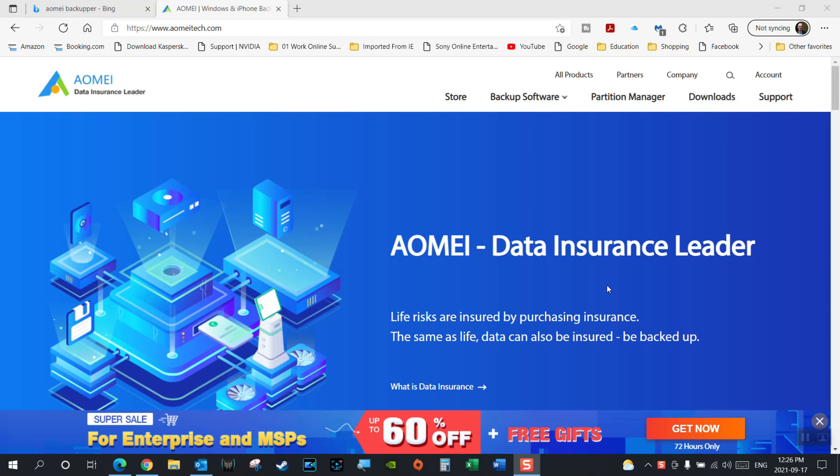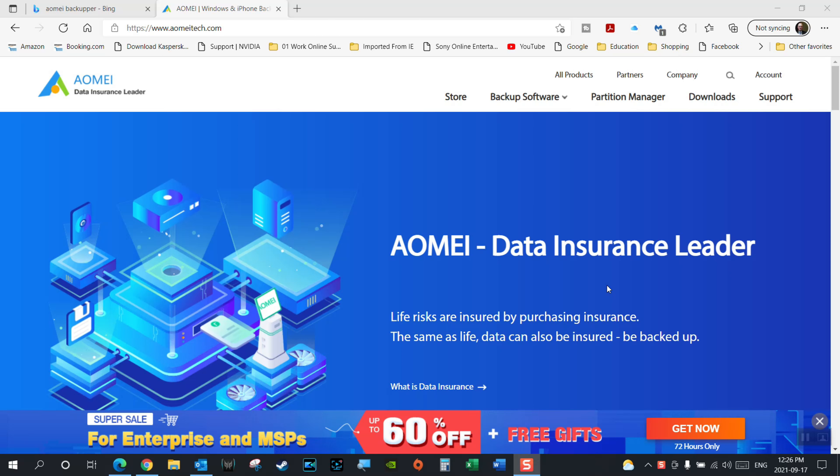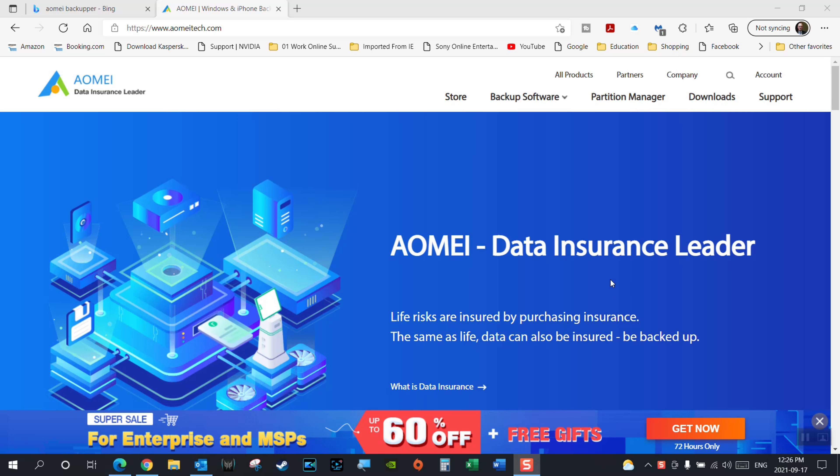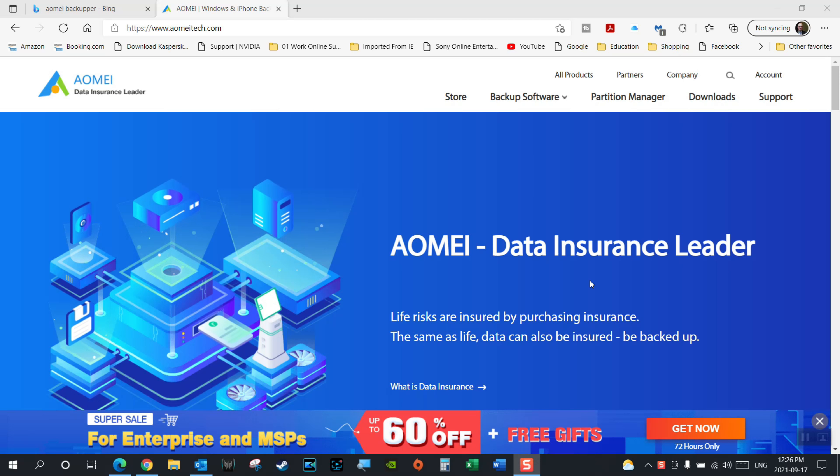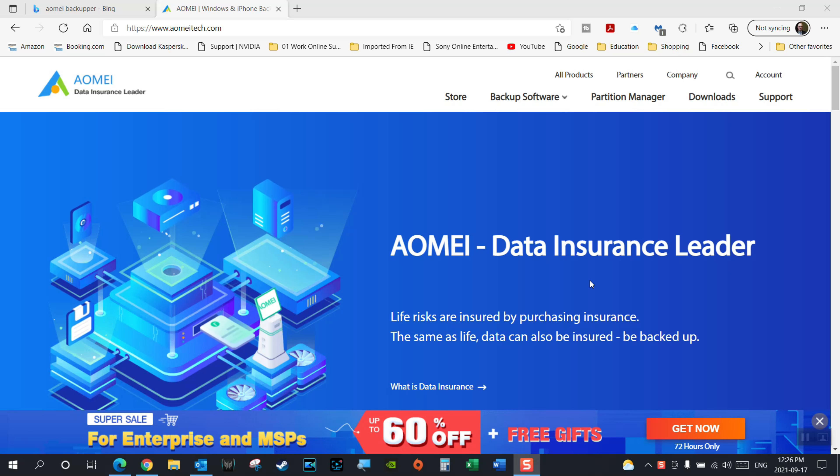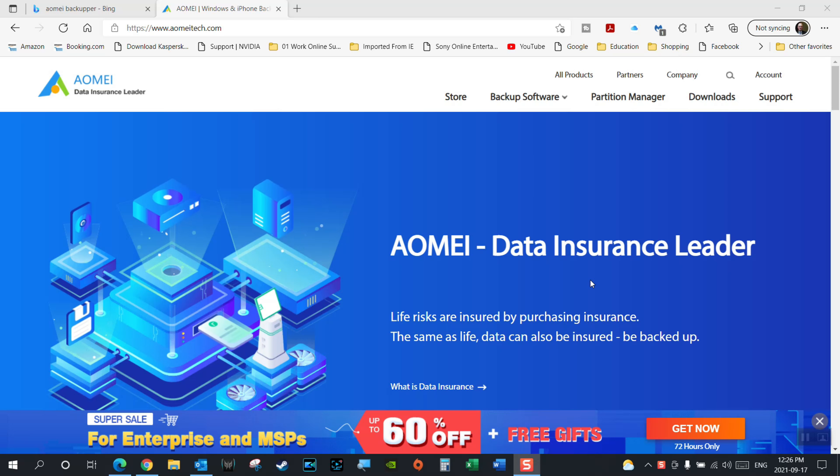Hi everybody, so today's video is just going to be a quick update for the AOMEI Backupper software. I did a video in the past and I've amended the title because you can no longer use the cloning software for free. You have to get the paid version, which I believe is the Pro version.